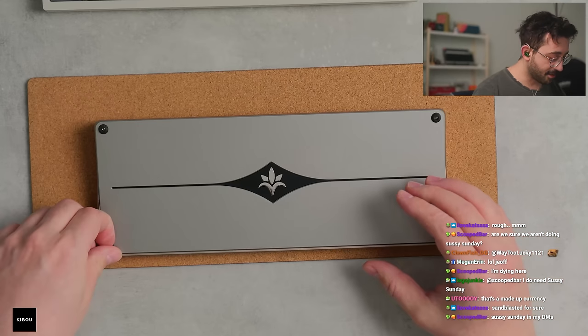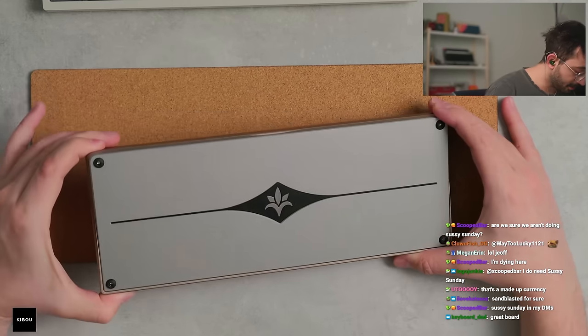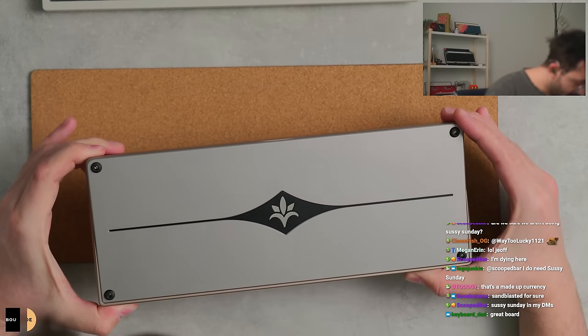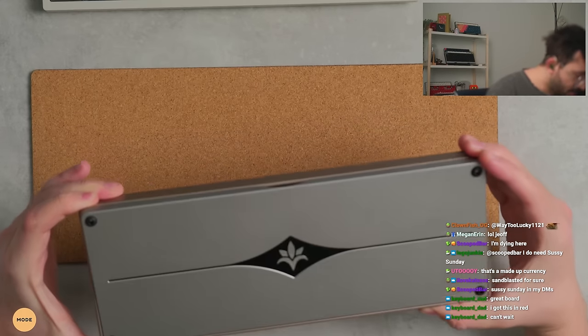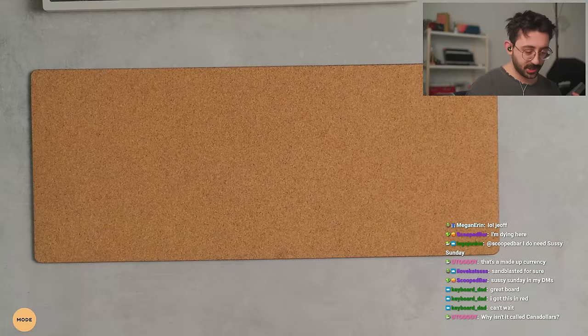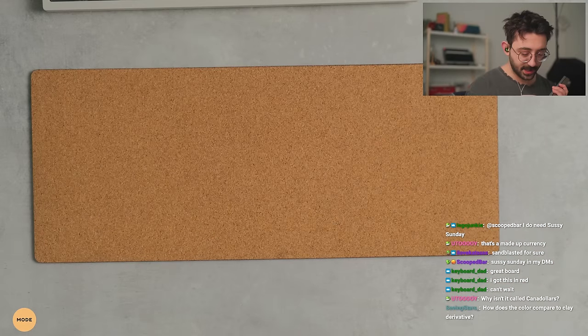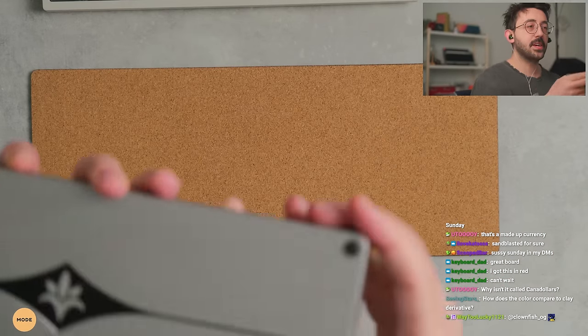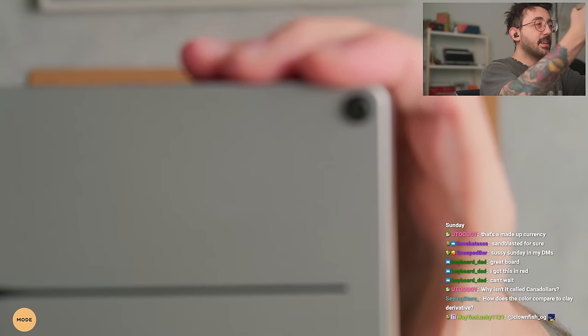And then we have the feet over here, which I don't remember if these are push-in or adhesive. But what's cool what they did with the feet - I'm pretty sure these are push-in, right? Are these adhesive? Oh no, they are adhesive.